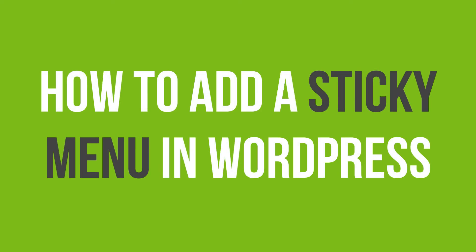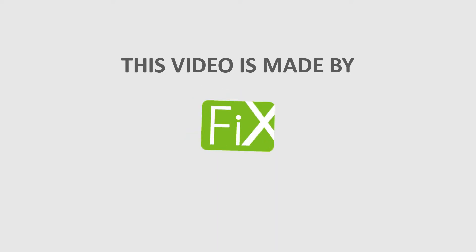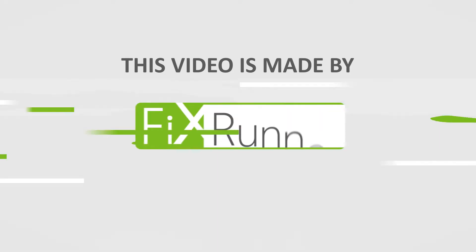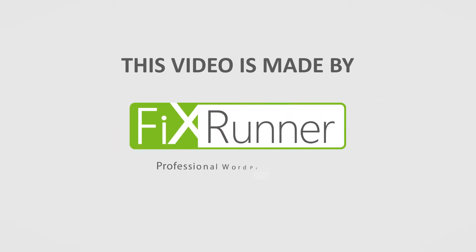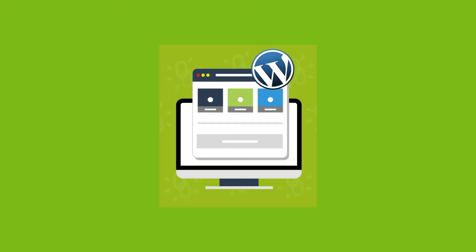In this video, you will learn how to add a sticky menu in WordPress. Have you noticed the menu bar that doesn't move when you scroll up and down a site? That's called a sticky header. It is one of the most popular design trends that many web designers make use of today to improve user experience on their websites.